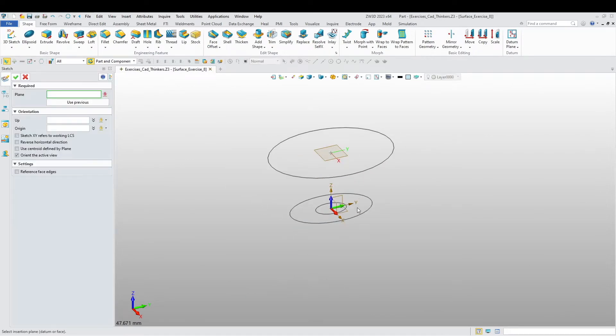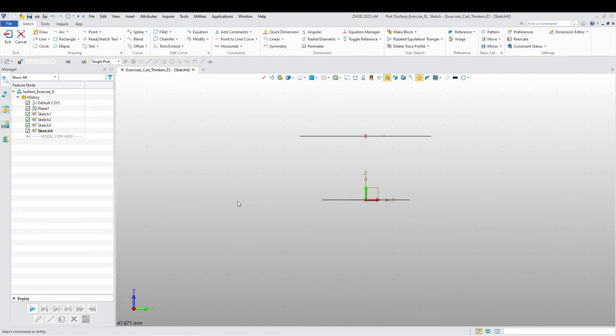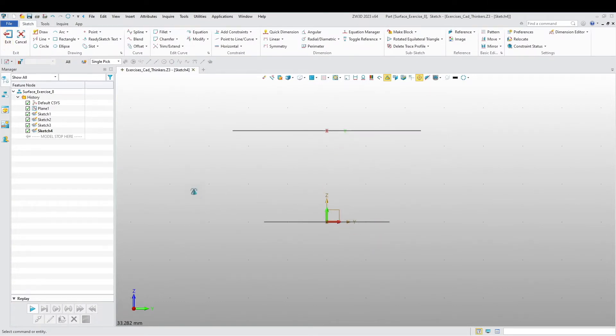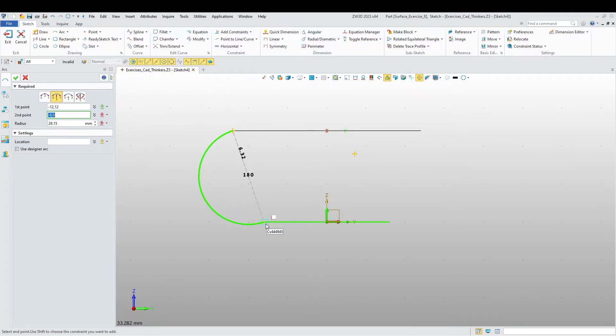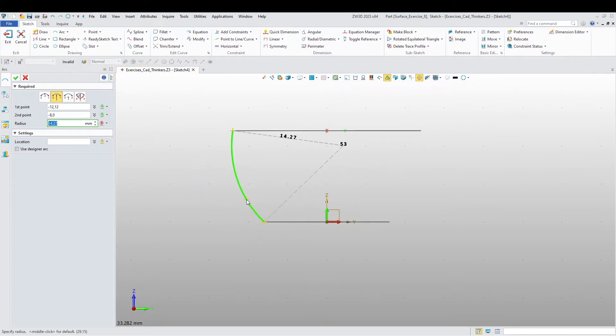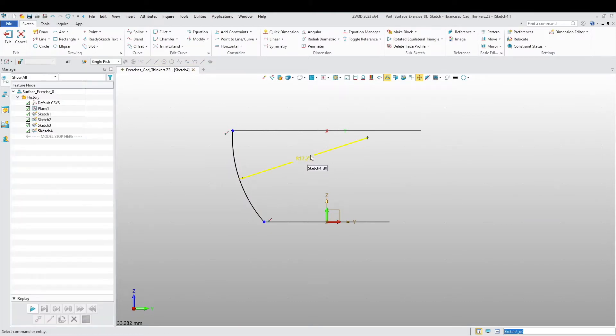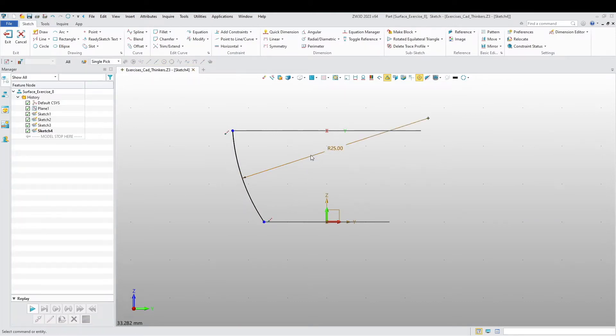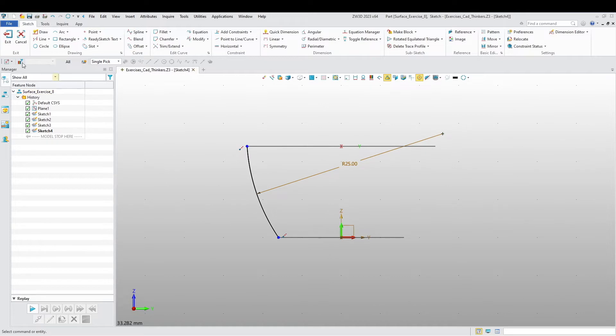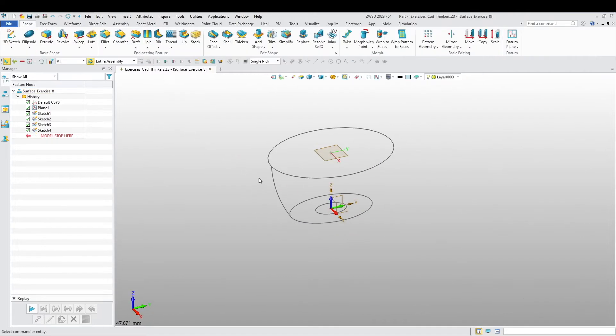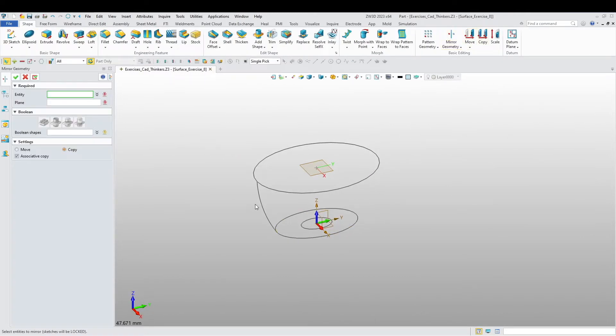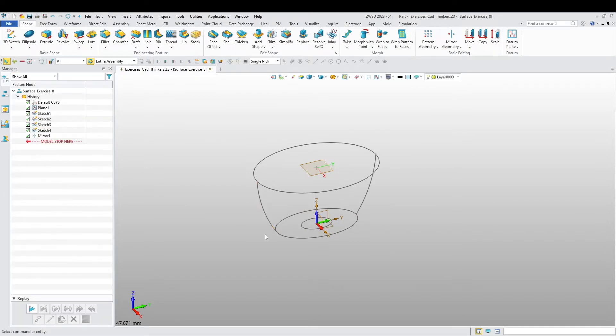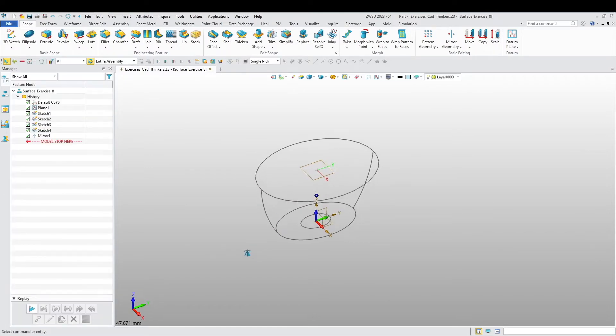I'm just drawing all the sketches that I need first and then we will move on to the surface modeling. Create an arc here and here and I want to say this is going to be 25. I'm going to mirror the sketch for this plane.